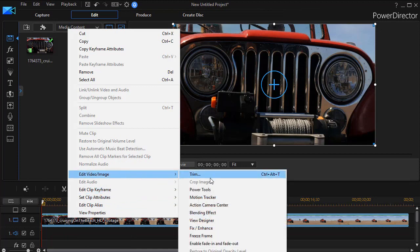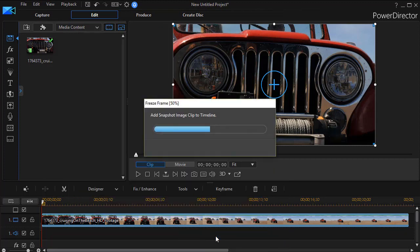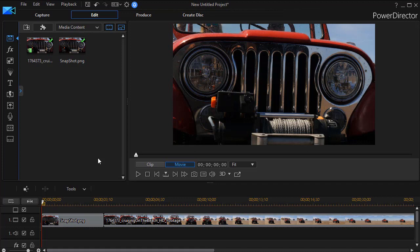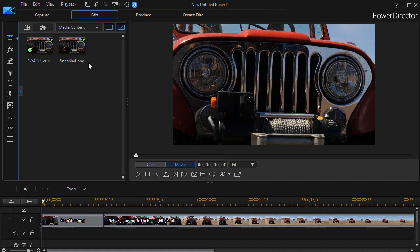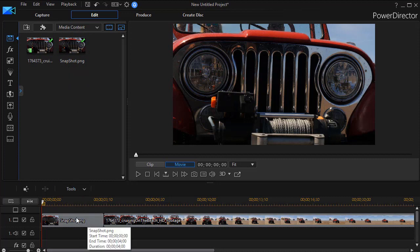In the second pop-up screen I have an option that says freeze frame. When I click on it two things will happen. It will take a picture of that particular frame and it will store it in my media room. Here it's called snapshot, and if I take them it will use the same name and then simply put a number behind it, and then it will insert it at that location in my timeline.